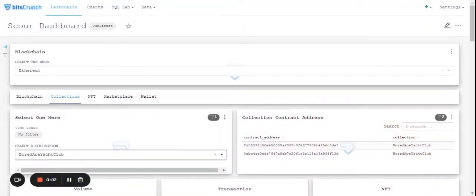Hi everyone, welcome to Bitscrunch wash trading analysis series. Today we have one of the most famous NFT collections which is Bored Ape Yacht Club.